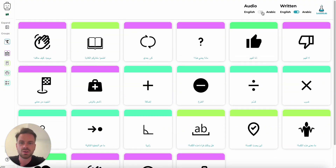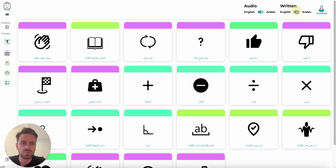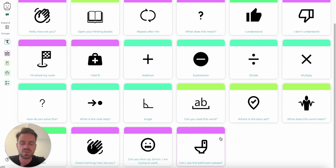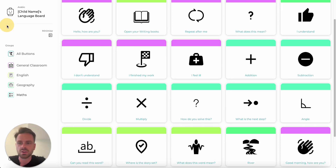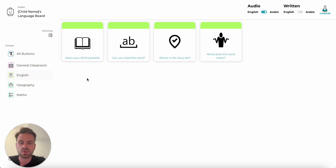If it was the other way around and the teacher was using the soundboard to help communicate with the student, we can swap that around just like so. This time when they click the button it plays in Arabic. Over on the left we've got our groups, and we can expand this so they can see the titles as well. This will help the student navigate the language board and find the button they're looking for.